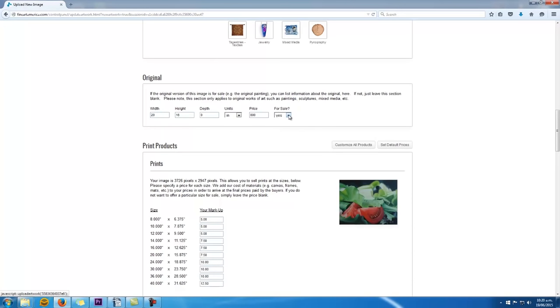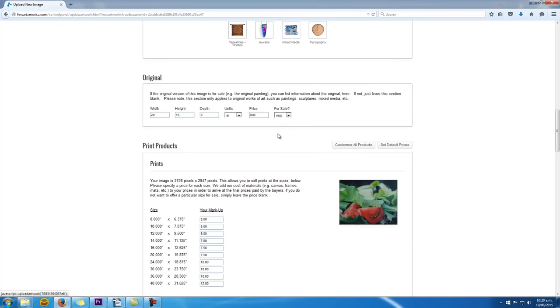Then when the original artwork sells, you've got to come back here into this setup and mark that artwork as sold by that same drop-down box. So don't forget that. Otherwise they'll sell your artwork twice and then you're going to have to explain to an unhappy customer why you can't post them their artwork.